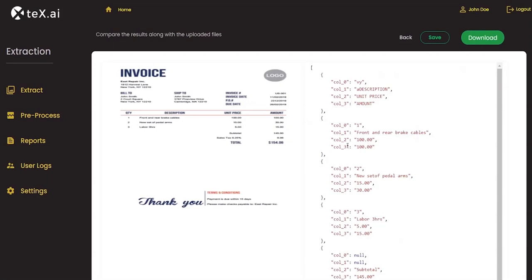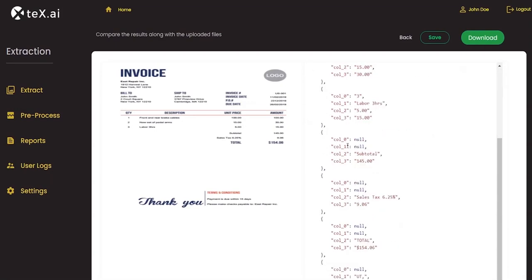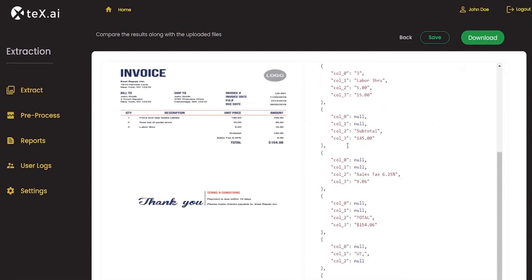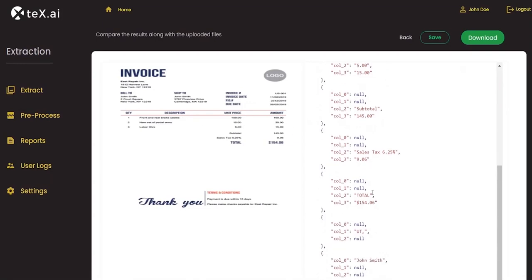Format displayed is JSON, which we selected earlier. We can see the data extracted from the table. All line items are extracted along with respective data in their columns.